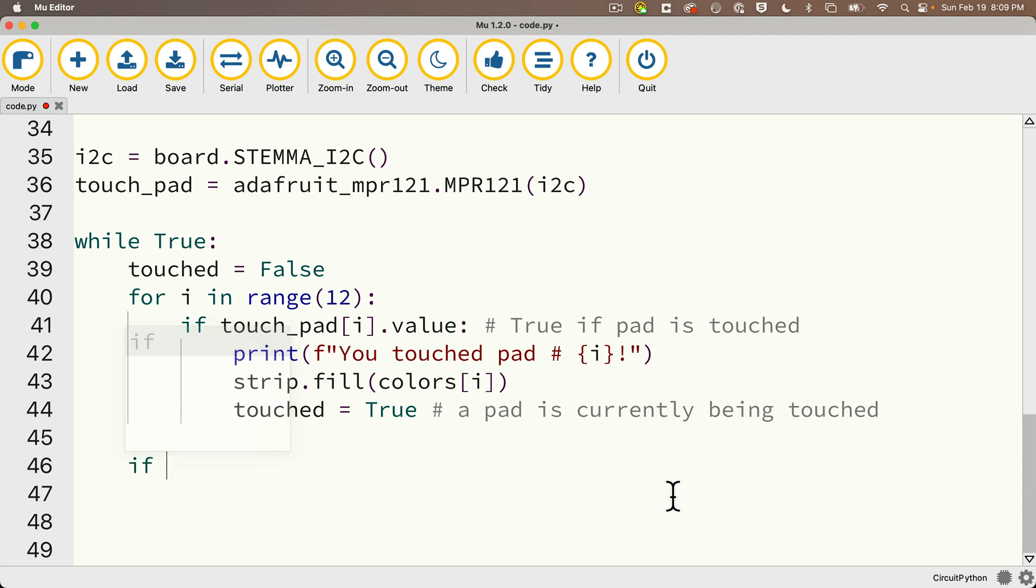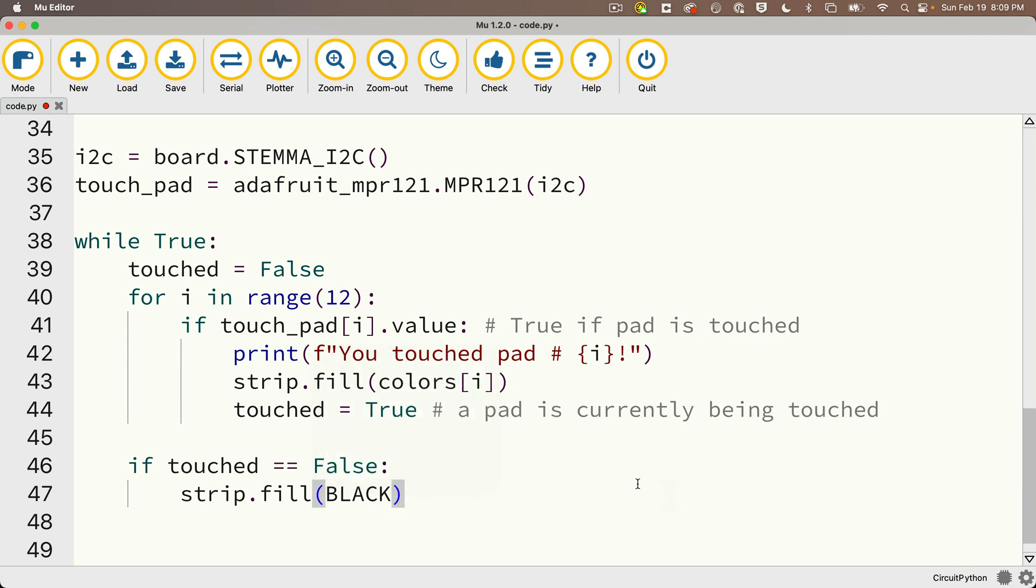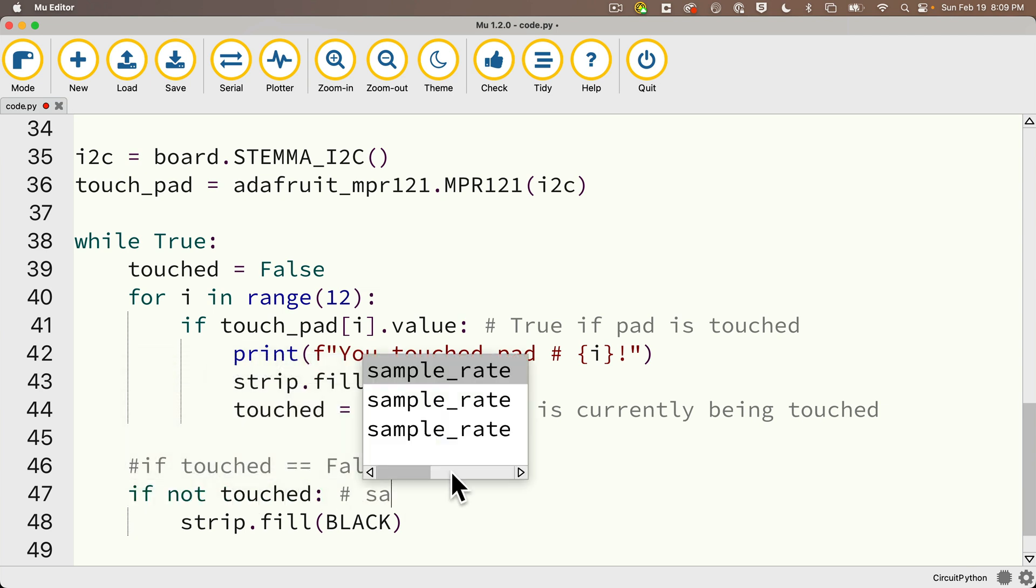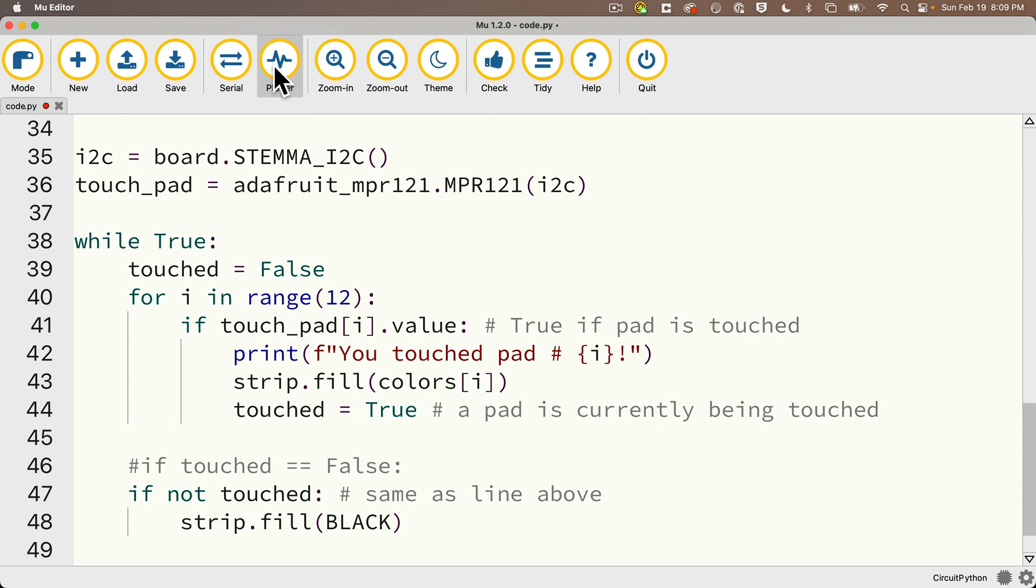I'm going to say if touched double equals false colon. And if none of the pads were being touched during this pass through the while true loop, I'm going to say strip dot fill in parentheses black. And just so you know, there's another way to say if touched double equals false. I'm going to comment this out with a hashtag in front, and I'm going to say if not touched colon. That's the same as the line above. Not just reverses whatever's in the boolean to its right. So this if statement will be true if touched is not true, meaning touched is false, meaning none of the pads in the MPR 121 were touched during this iteration of while true. You can use whichever statement you find most readable, but know them both.